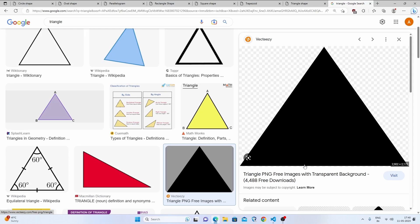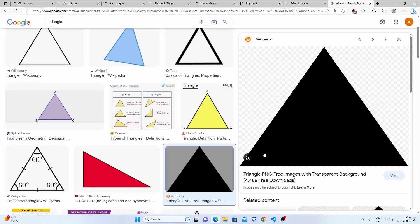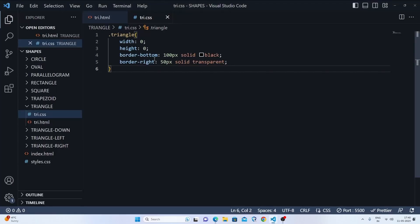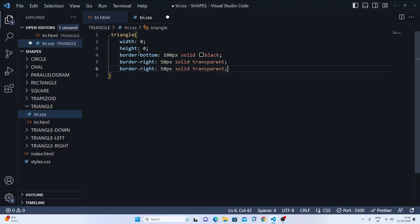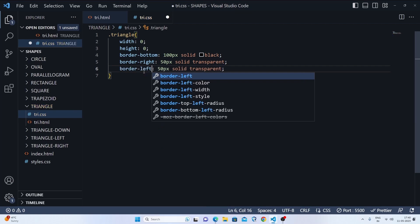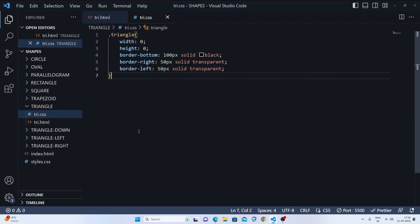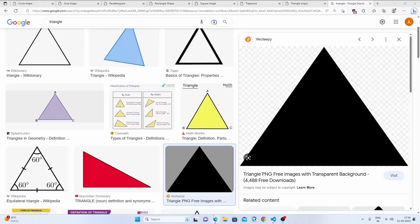We'll do the same thing. I have written here border-bottom and there is some color in the border-bottom. So we'll do the same thing like trapezoid. We'll set the border-left also. Let's save this and let's see what's the result. Then we are perfectly done with our triangle.